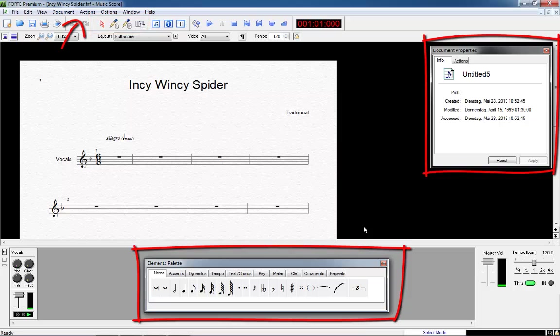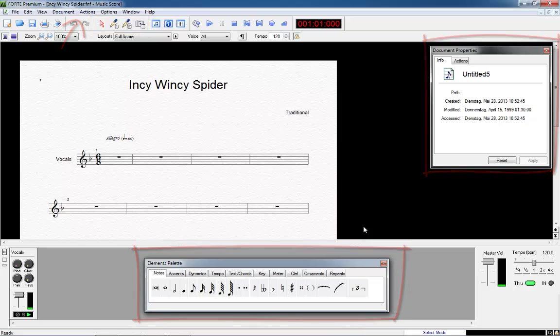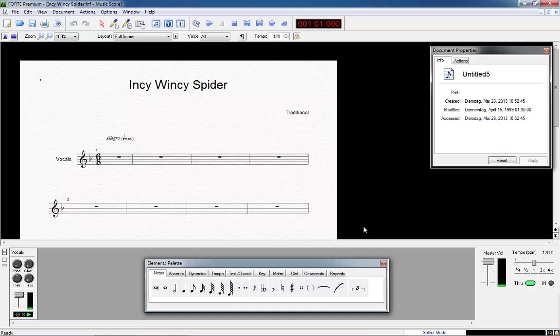Let's first look at the different operating modes in Forte. There are four. You will find them in the toolbar. Select mode. Use this mode to edit, copy, delete, move or perform music symbols. In this mode you can use the properties window and the context menu.